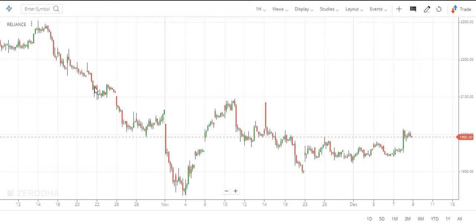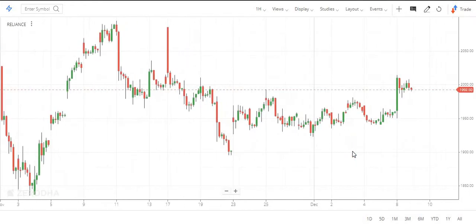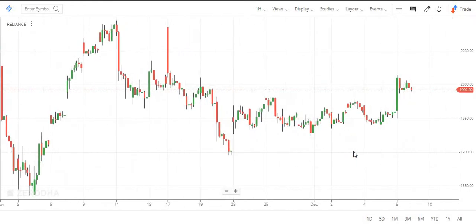This is the resistance zone. Now we have to cut 2000 and we have to hold on the closing basis. If we look at 2000, we have to create a new trading level.